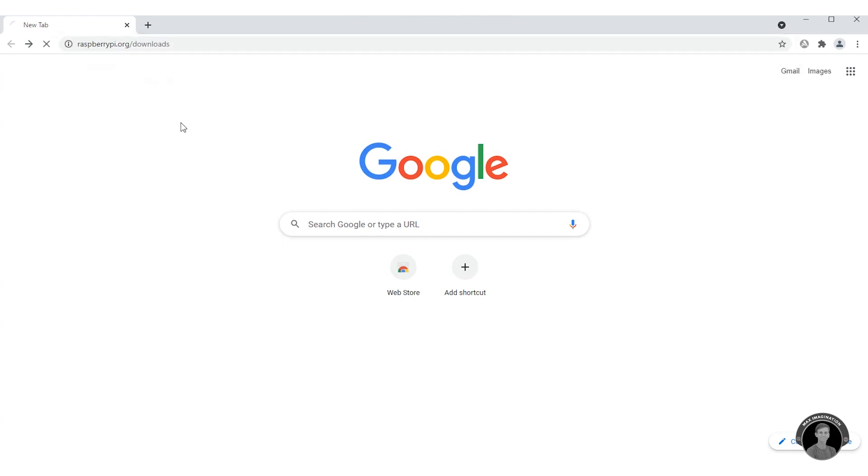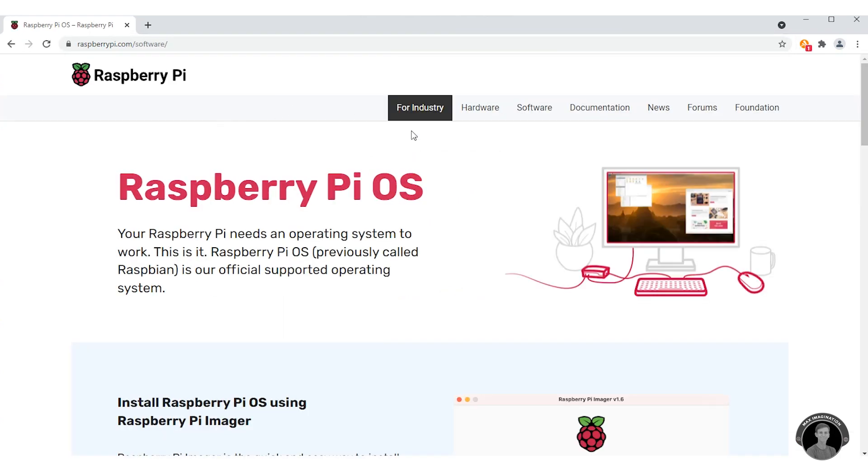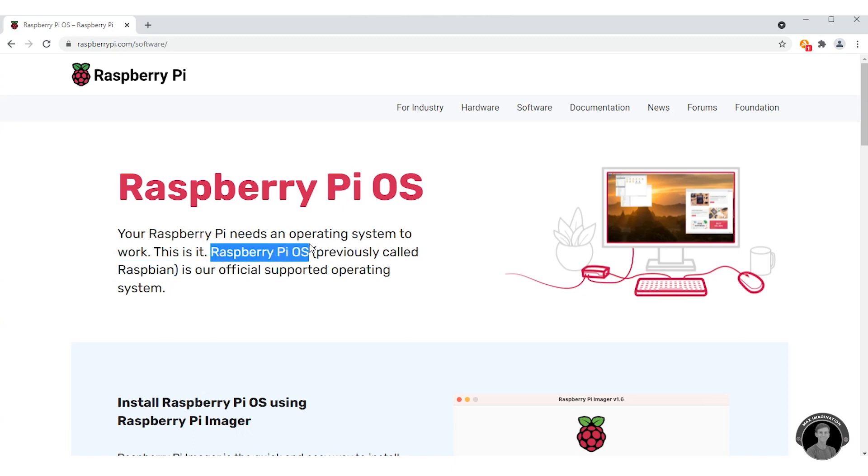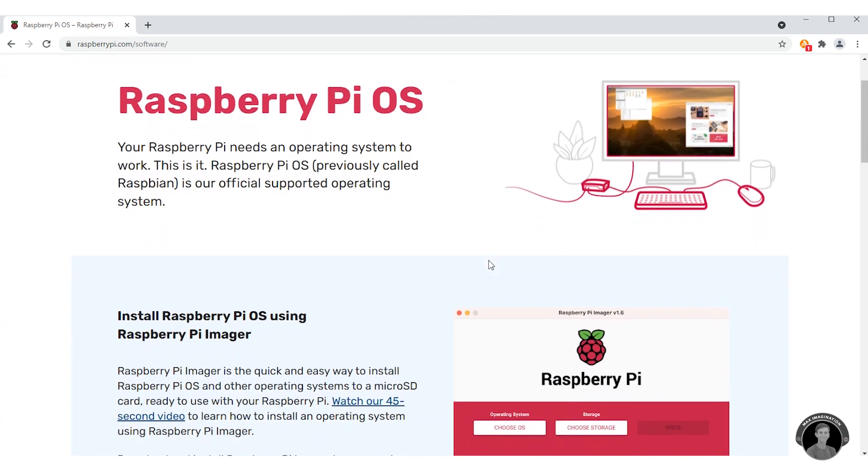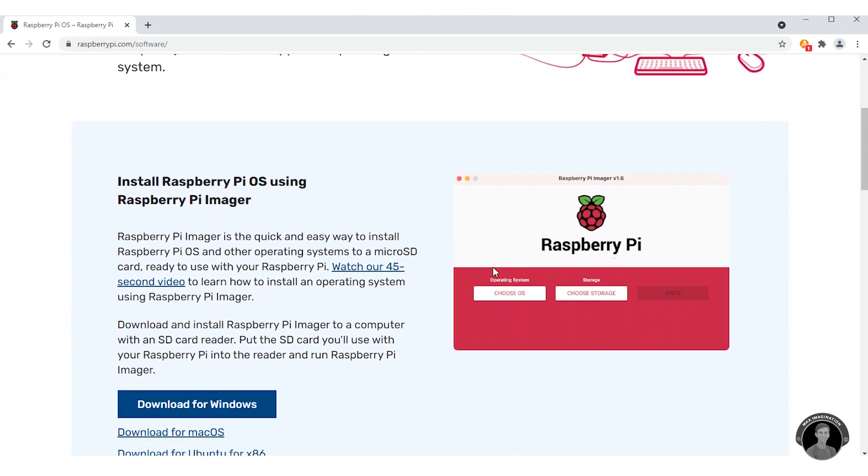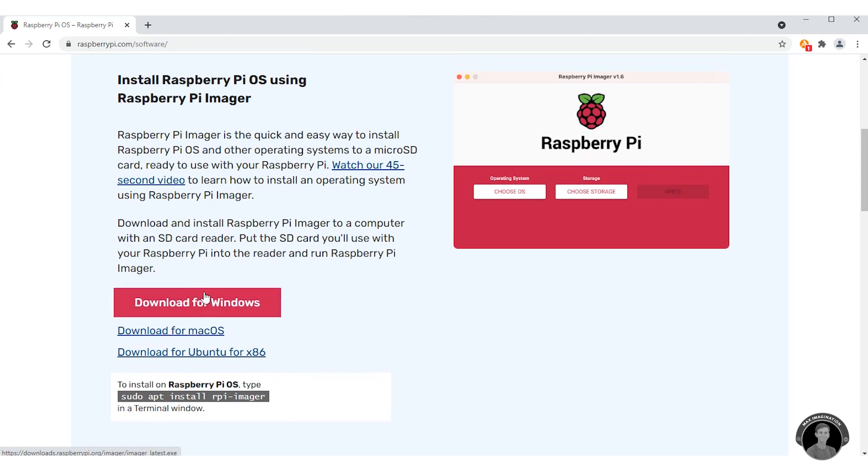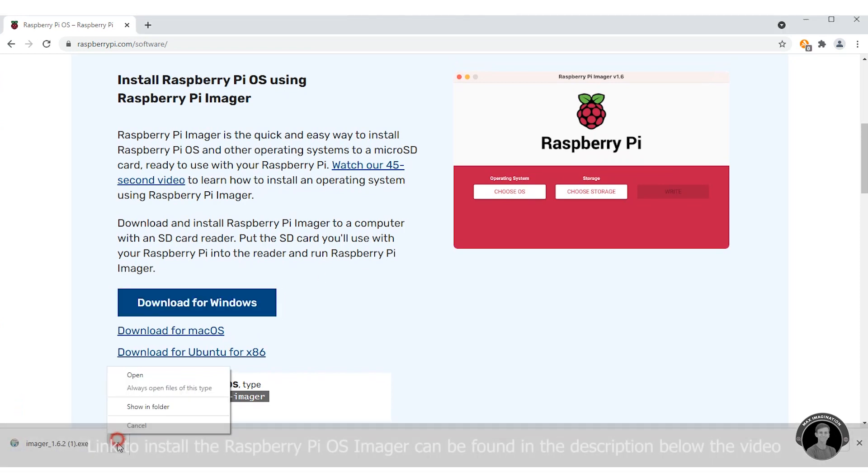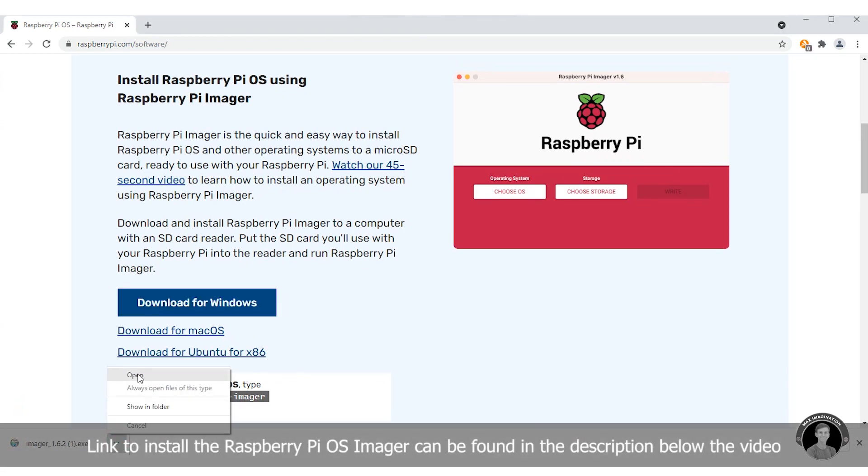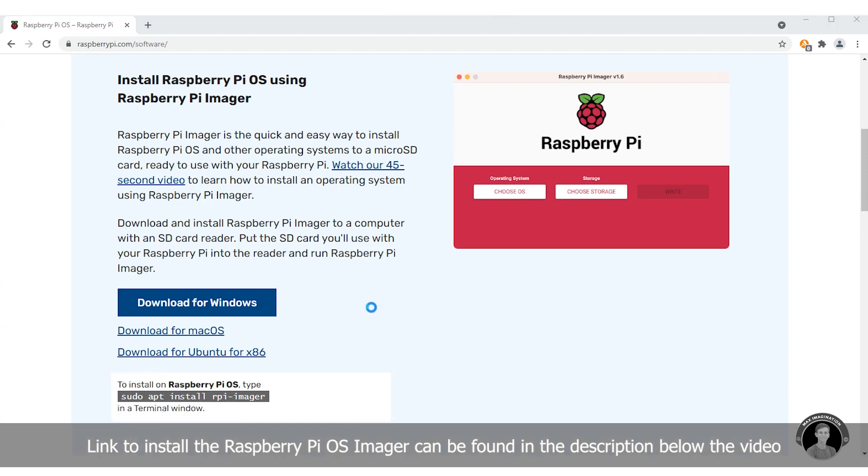Next you're going to want to head on to your PC and get to the software section of the Raspberry Pi website. Previously the software was called Raspbian but it has now been updated to Raspberry Pi OS. So scroll down and install the Raspberry Pi imager that's according to your current PC's operating system.